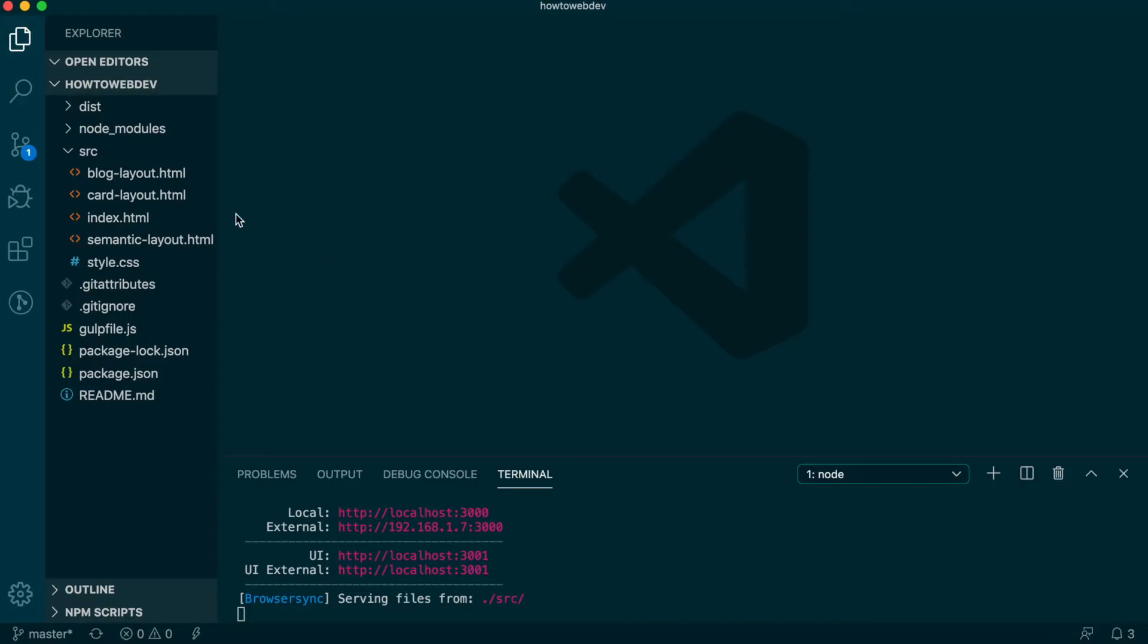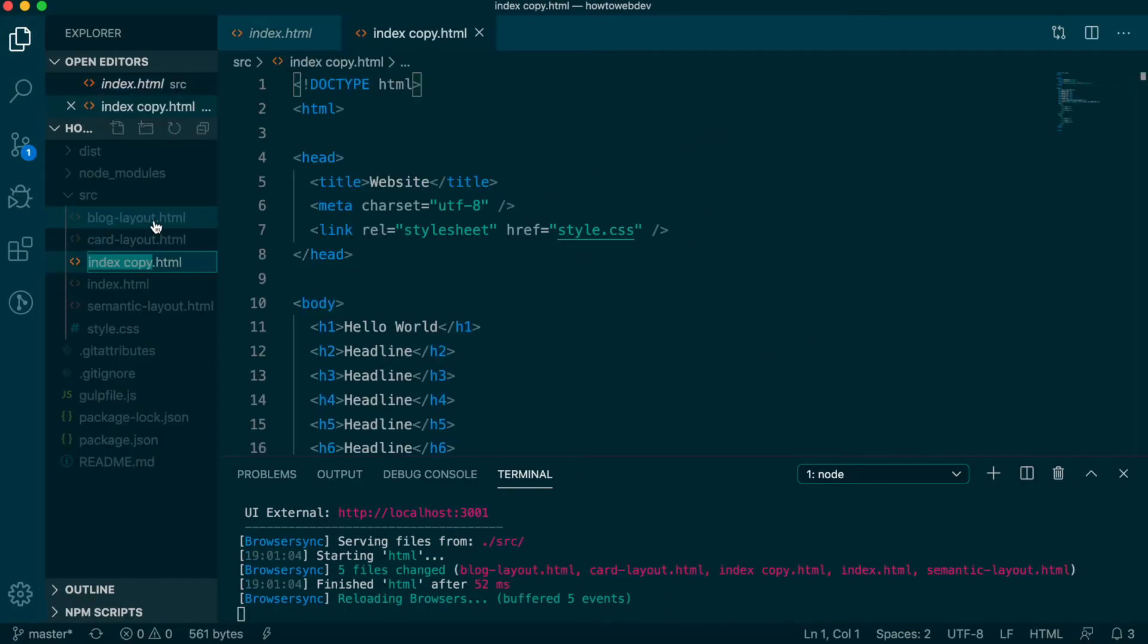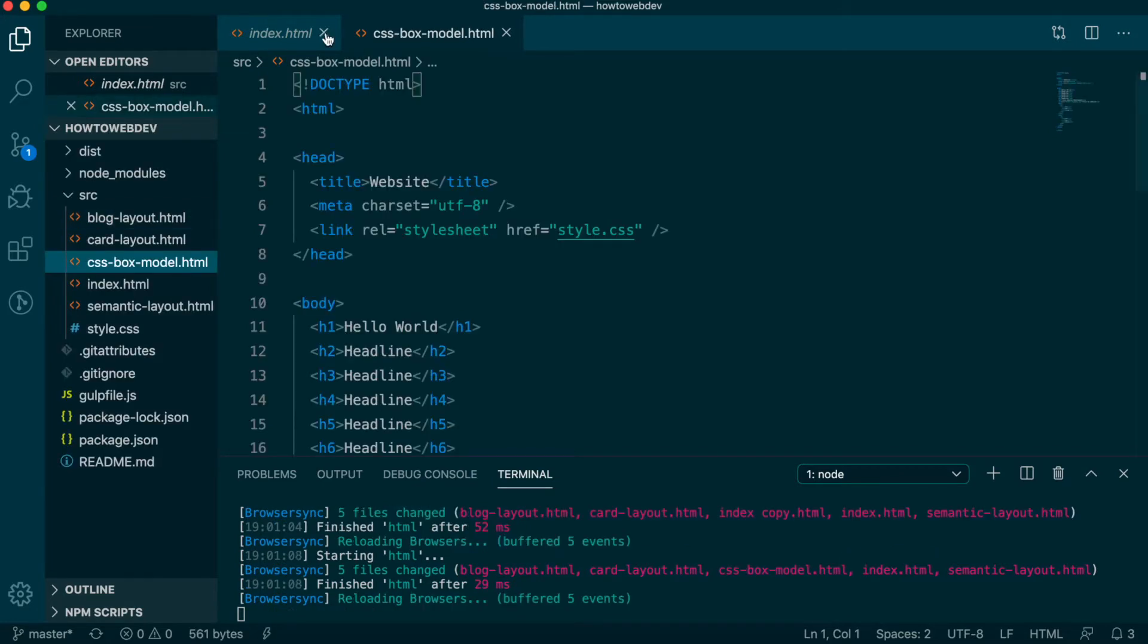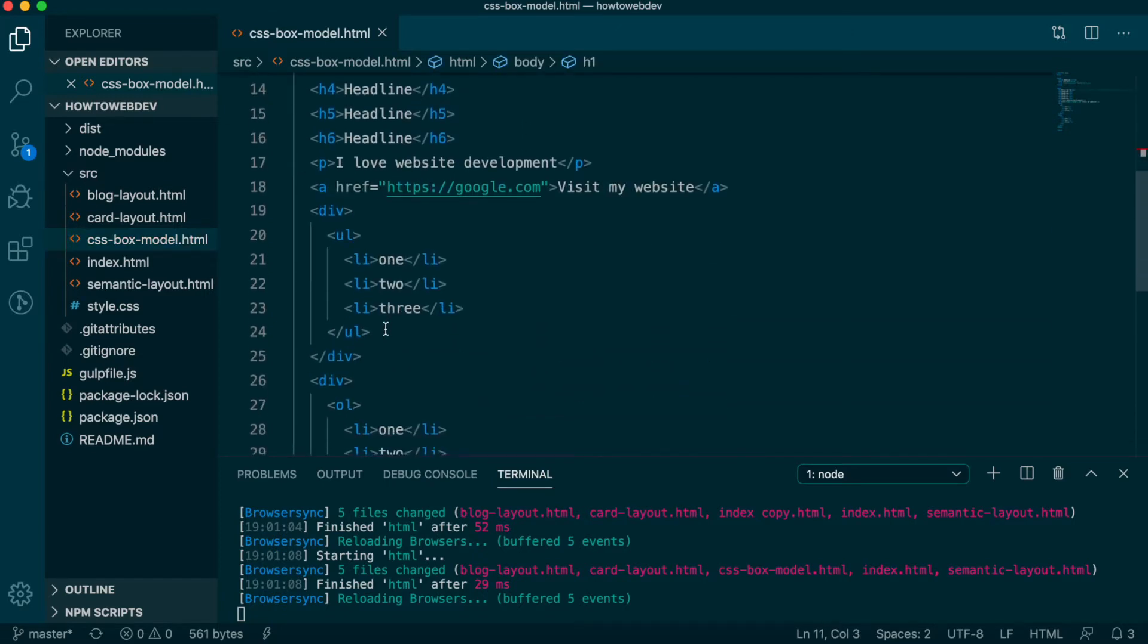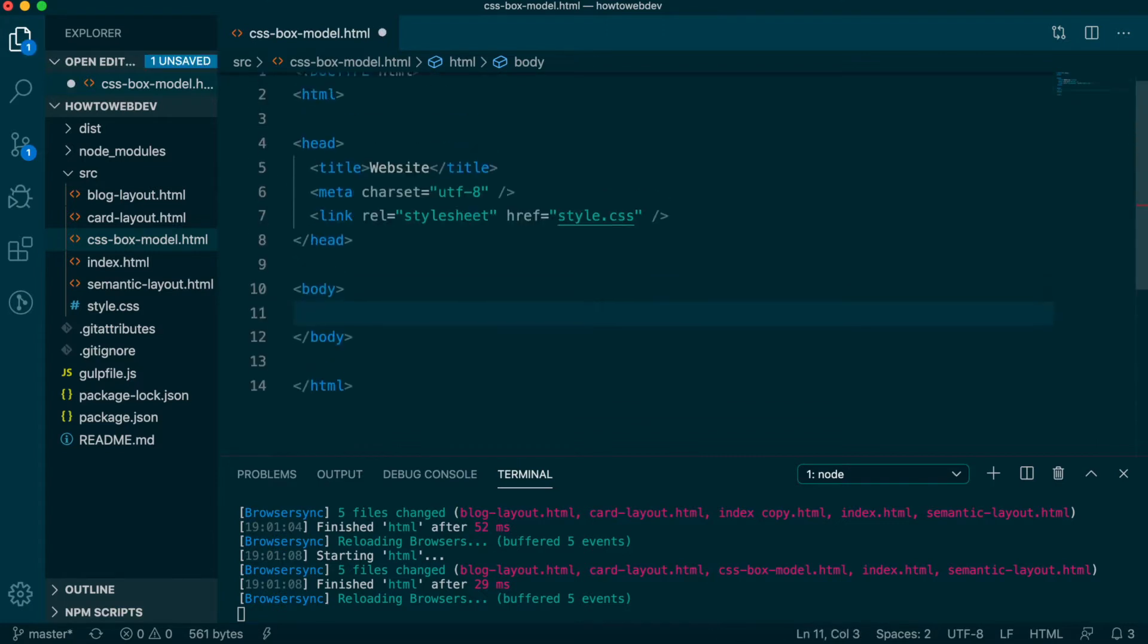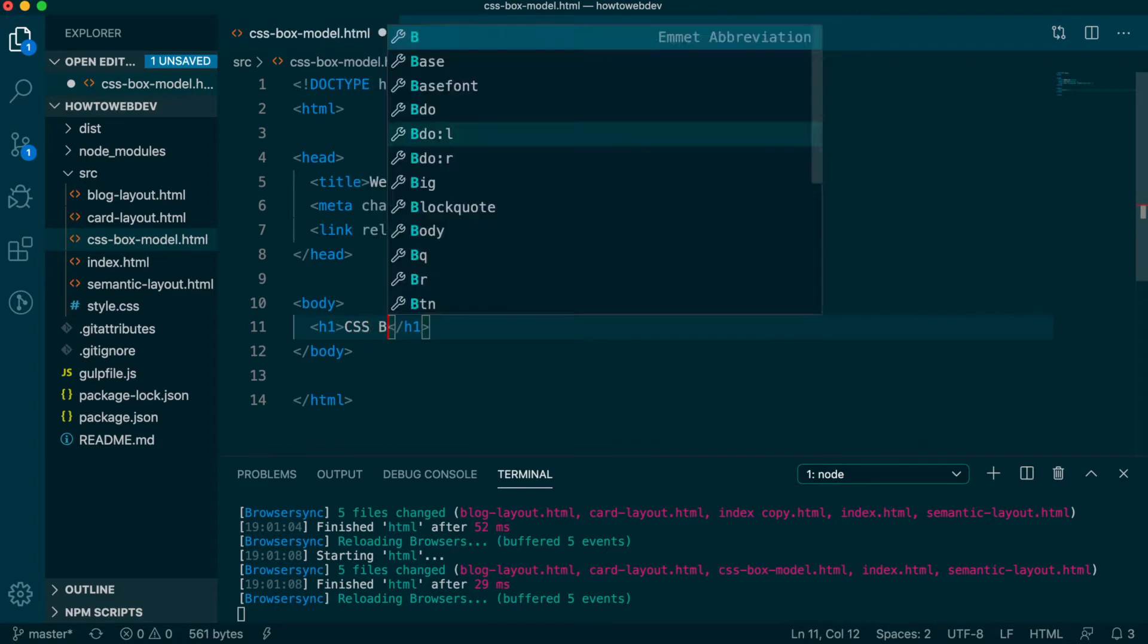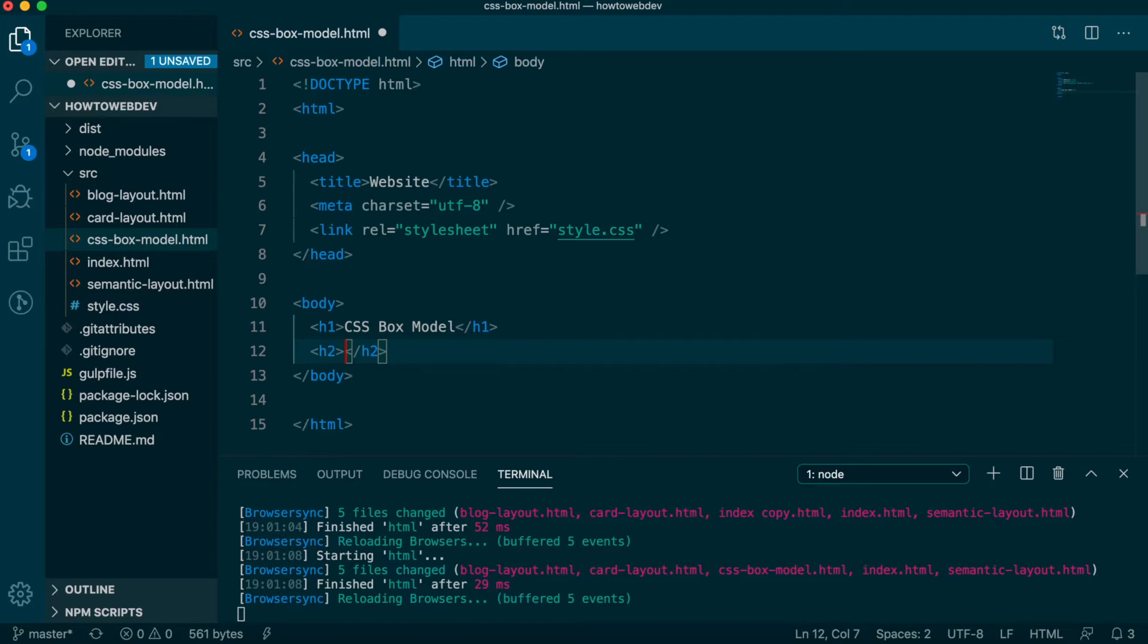Let's copy the index.html file as a starting point and name the copy css-box-model.html. We're going to create an outline of today's lesson so that this becomes a reference for you as we continue learning CSS. First up, an h1 for our title of CSS box model, then an h2 for block elements, and one for inline elements.